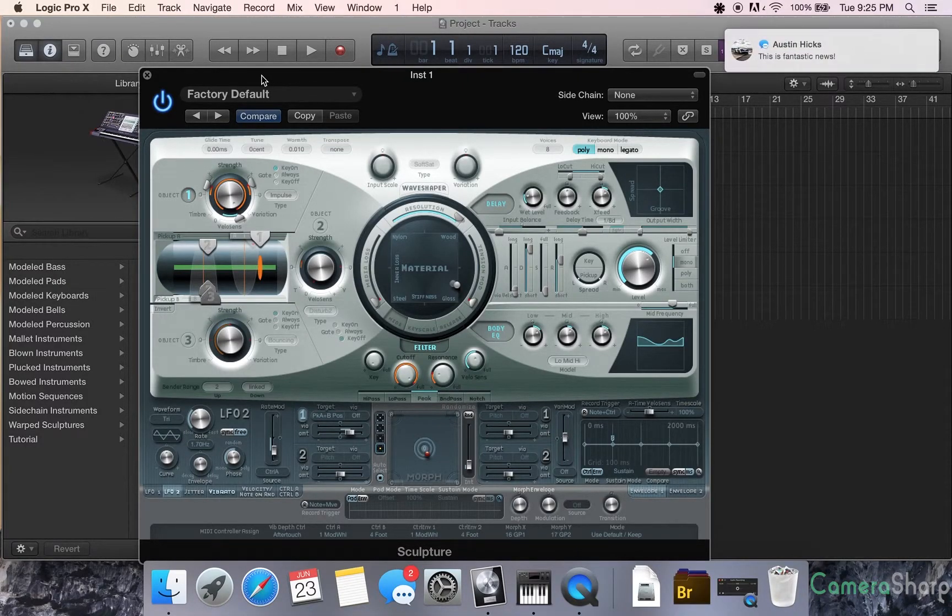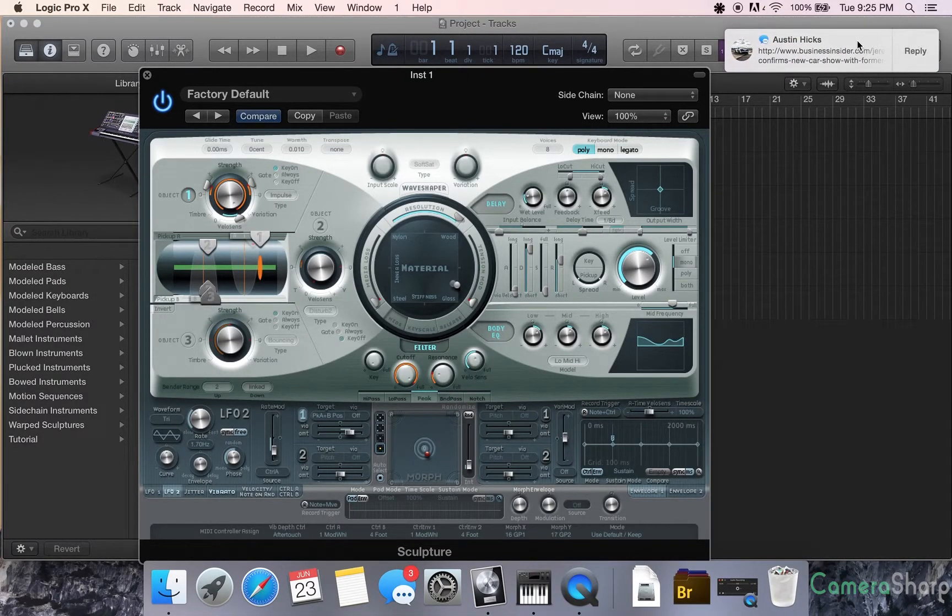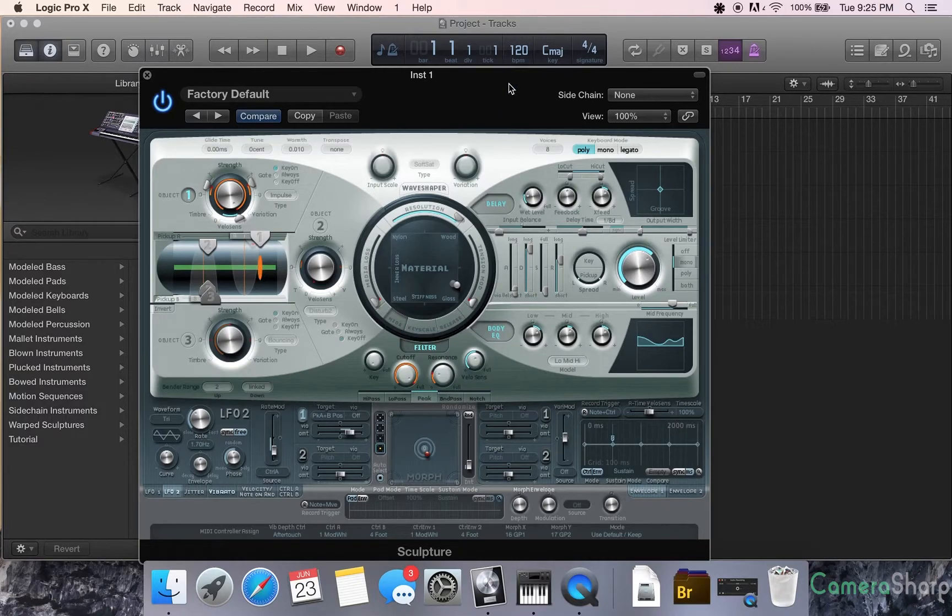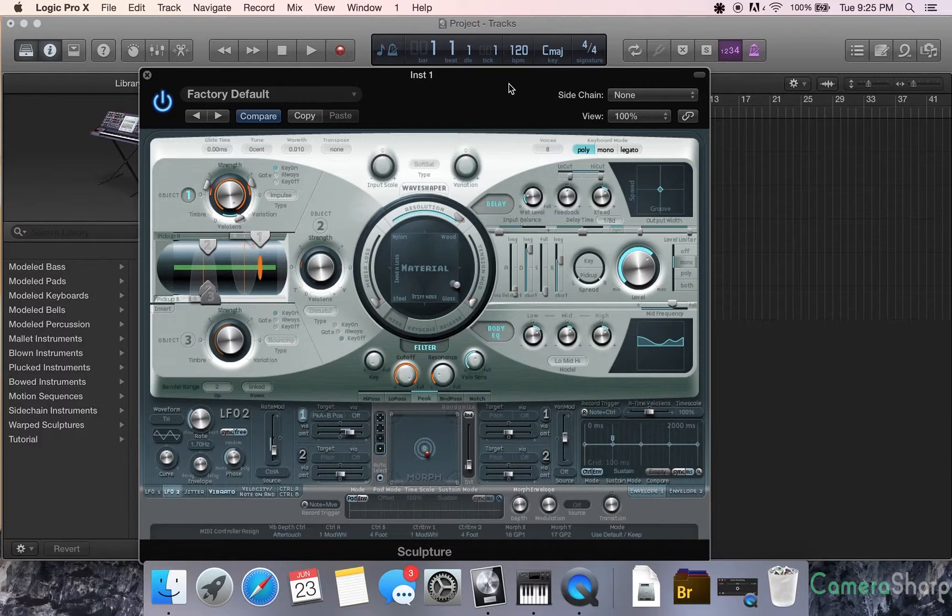Hello everyone, it's D9 here again. I am here to show you Sculpture on Logic Pro X. I'm here with Camerasharp.com, huge shout out to Rock Canyon Studios.